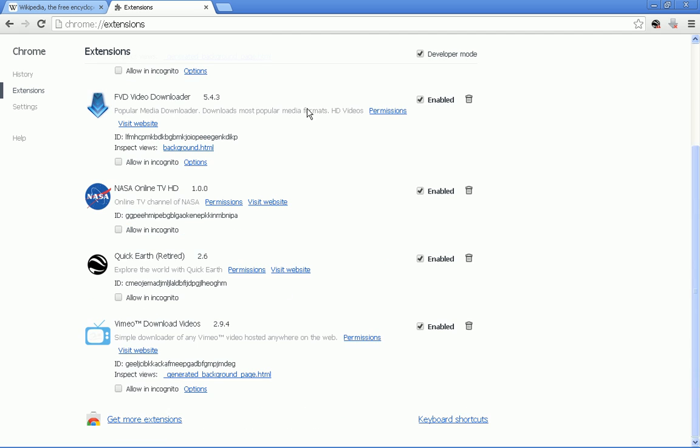If you scroll down to the bottom, depending on how many you have installed, you may not need to scroll very far, but you want to find 'get more extensions.'